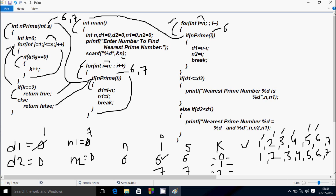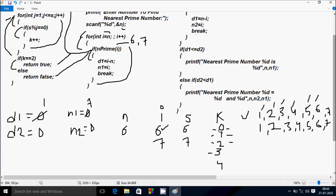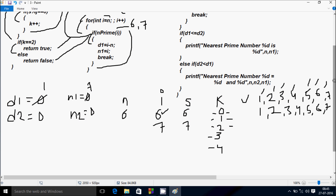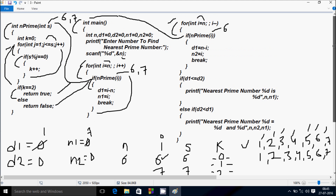6 mod 6 remainder is 0, 0 equal to 0 — condition is true, so K increases to 4. J increases to 7. Check: 7 less than or equal to 6 — condition is not true, so control goes to: if K double equal to 2. K value is now 4, condition is not true. So it goes to else and returns false.